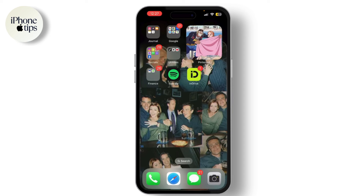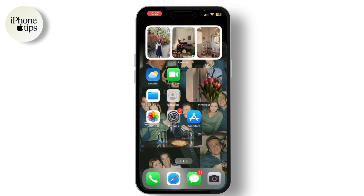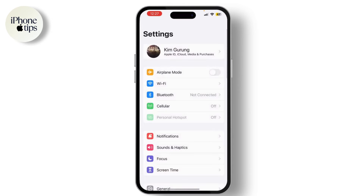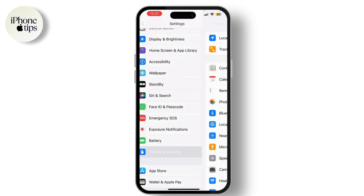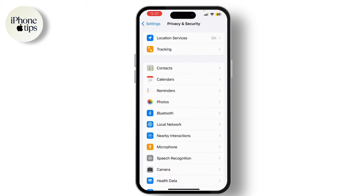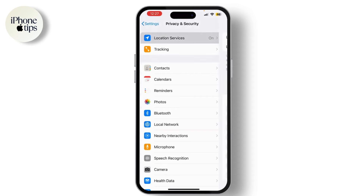First things first, open Settings and go to Privacy. This will take you to the section where you can manage your location services. At the top of the Privacy menu, you'll see Location Services.